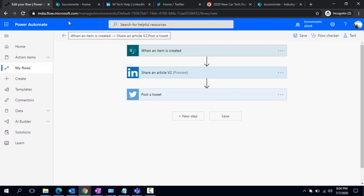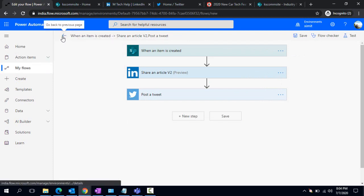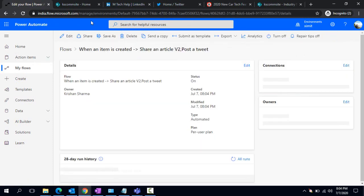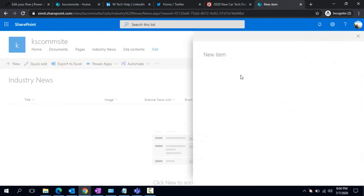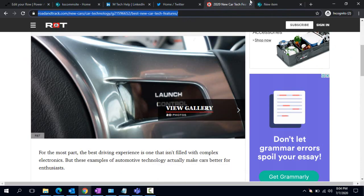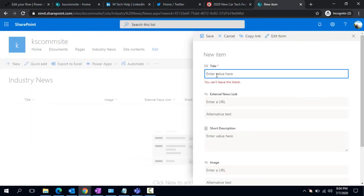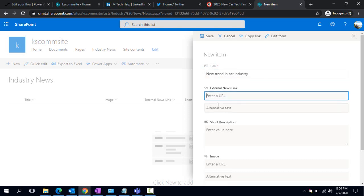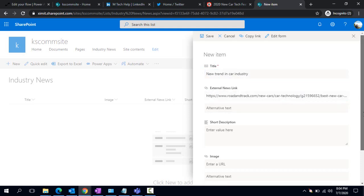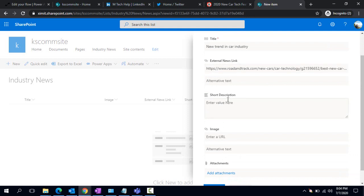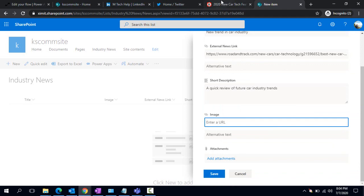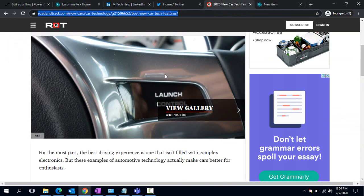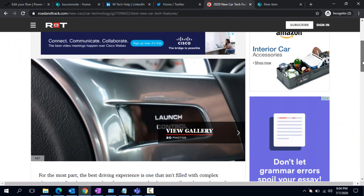I can go back. I'll go to my Industry News list. Now I'm going to create some dynamic content. Here I'll be pasting the company's trending news URL or whatever you want to paste. I can say 'new trend in car industry'. In the external URL I can paste that entire URL I copied. A quick review of future car industry trends.